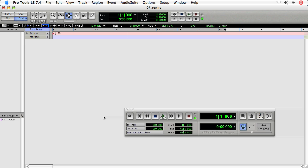Make sure you do not have the Rewire application running. So I'm going to use Reason 4, so I do not have it running right now. I'm going to let Pro Tools start it.